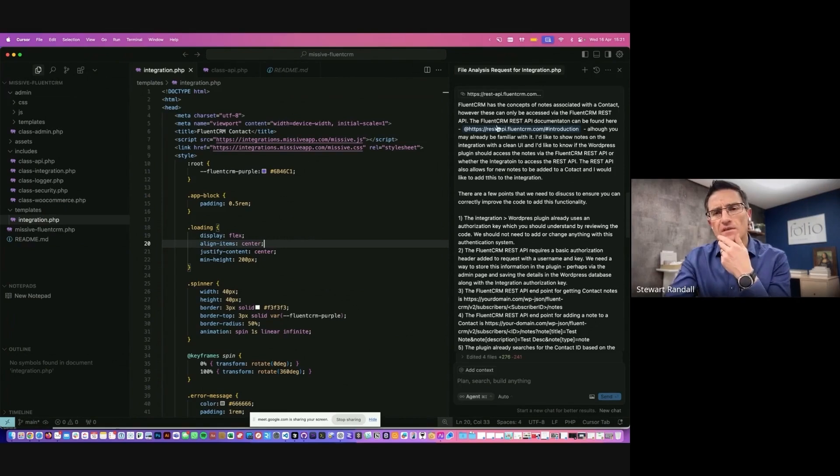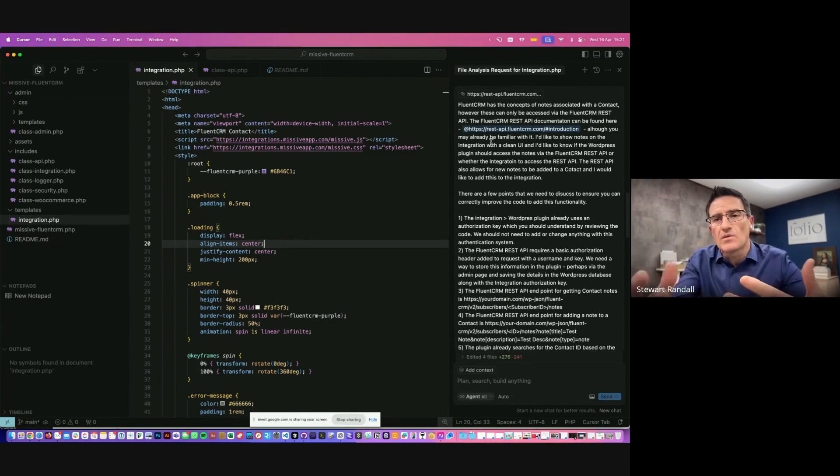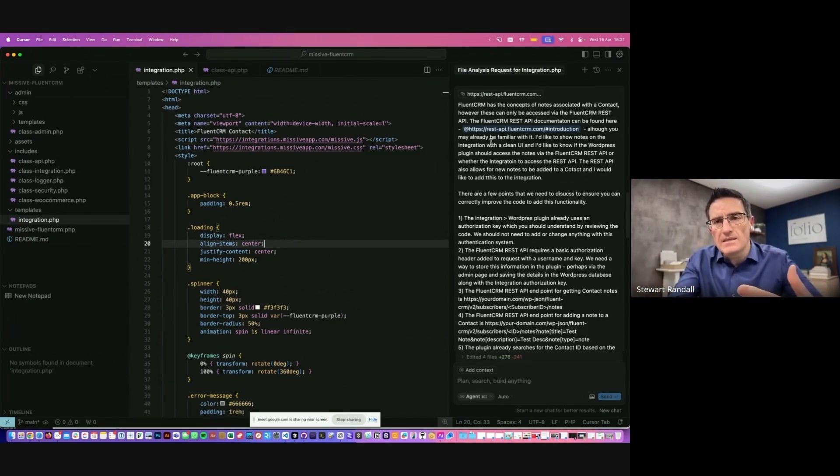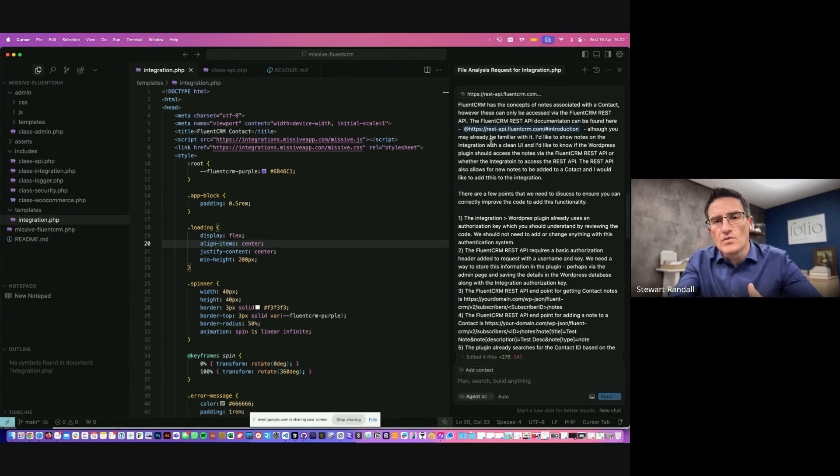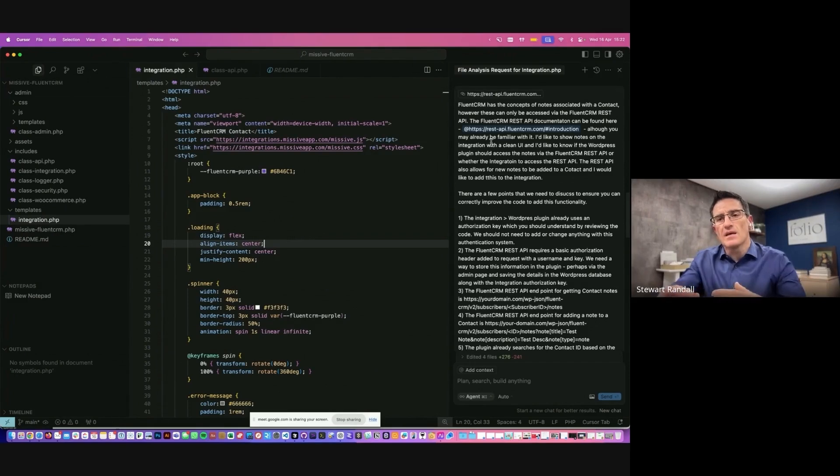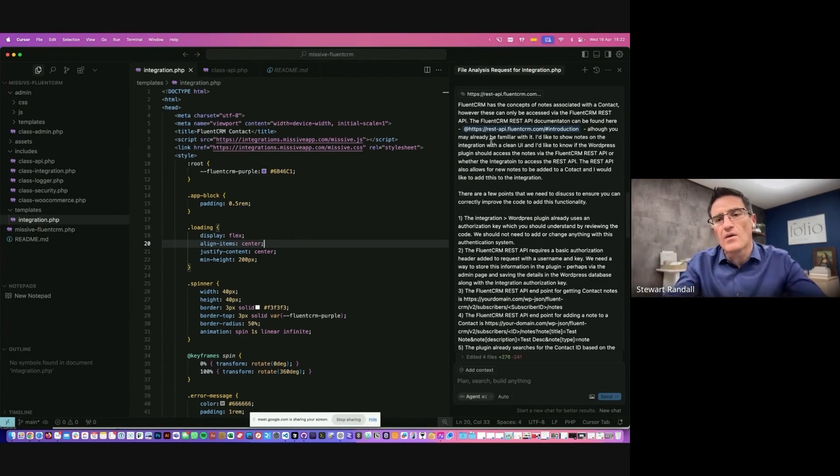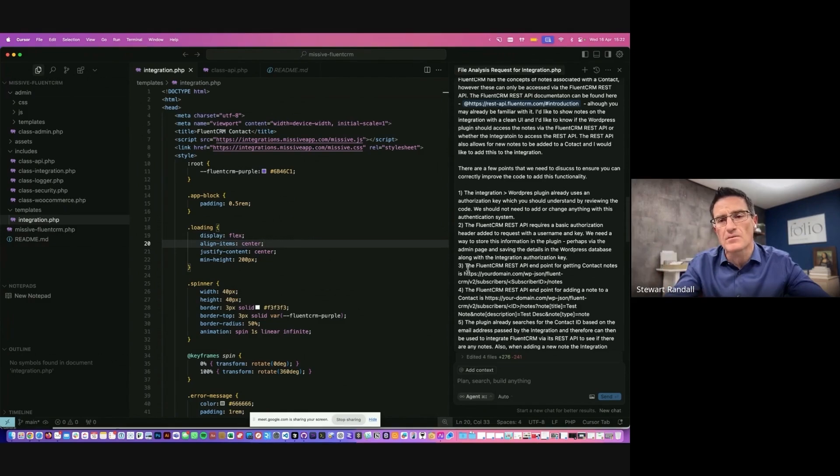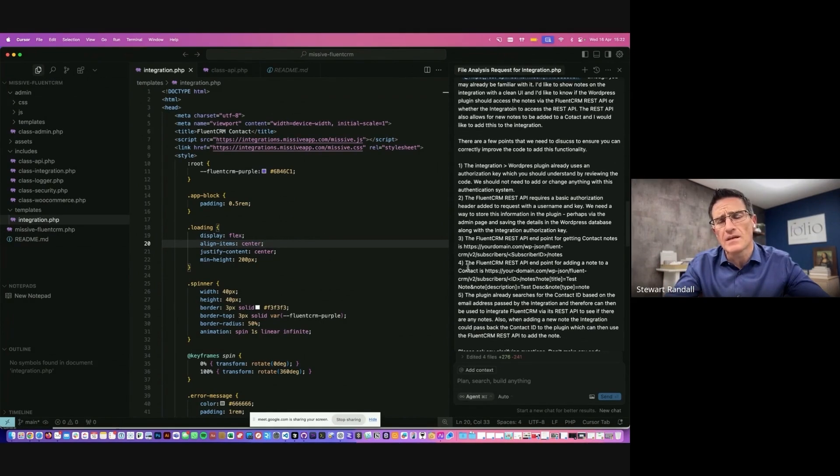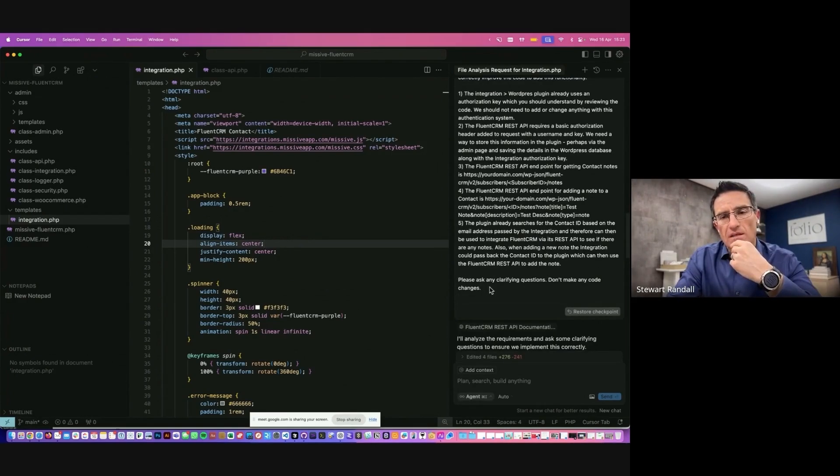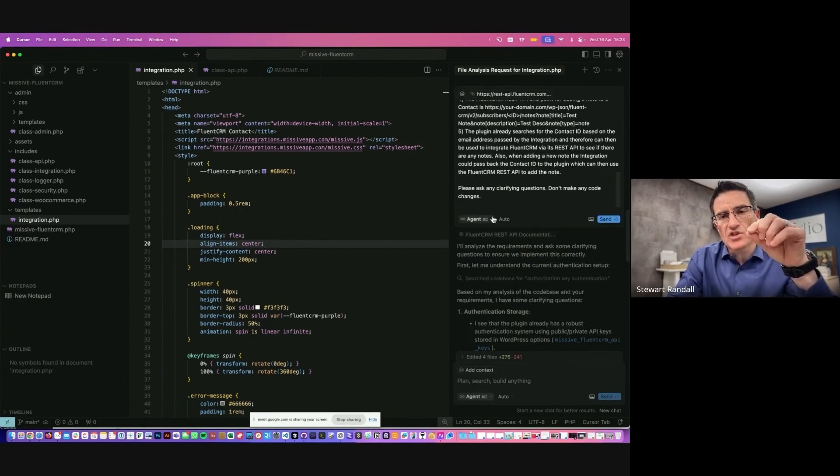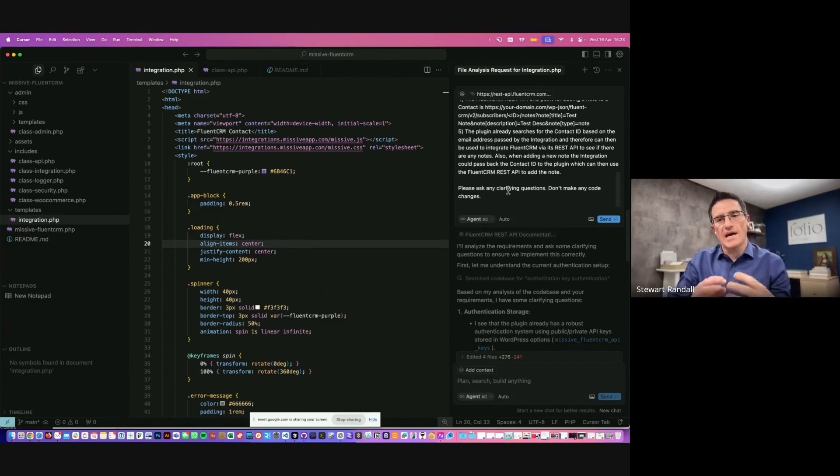So what I've done here is I've started to create a prompt and it's just like having a dialogue with, like I say, a software engineer. So here I've said that FluentCRM has the concepts of notes associated with contacts. These can be accessed via the FluentCRM REST API. Here's a link to the documentation. You may be familiar with it. I'd like to show notes on the integration with a clean UI. And I'd like to know if the WordPress plugin should access notes via the FluentCRM REST API or whether the integration should access it via a different kind of method. So like having that kind of dialogue and then here are some bullet points here. And these are specific requirements that I would like the AI to think about regarding the endpoints for the REST API, explaining that we already know the contact ID number from the email address. And then I'll always ask at the end here to just check in with me if it has any clarifying questions and also do not make any code changes at this stage.